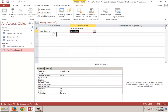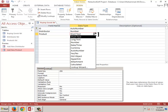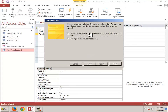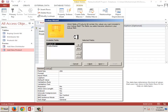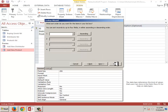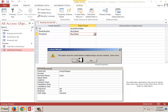Save. Now we will select the product field and similarly use the Lookup Wizard — I want to look up the values from a table. Click Next and Finish. Save.